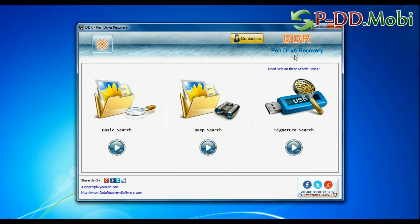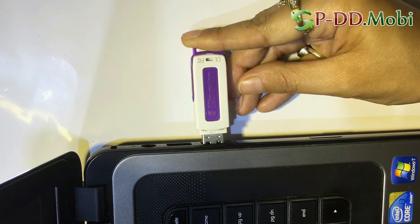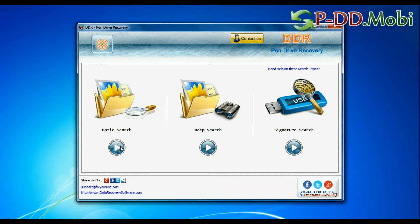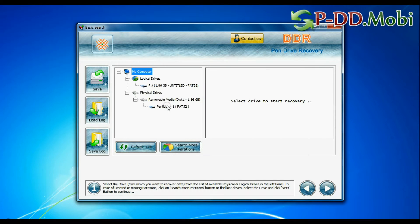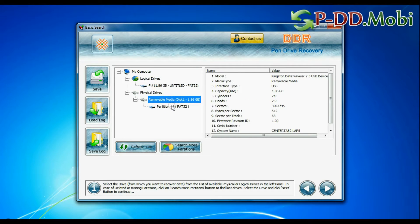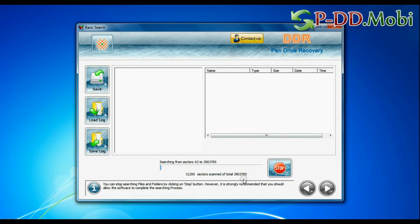Run DDR Pen Drive Data Recovery Software and connect your USB Flash Drive. The software has three recovery modes: Basic Search, Deep Search, and Signature Search. Select any recovery mode and continue. Then select your USB drive from the physical drives list in the drives tree and continue.